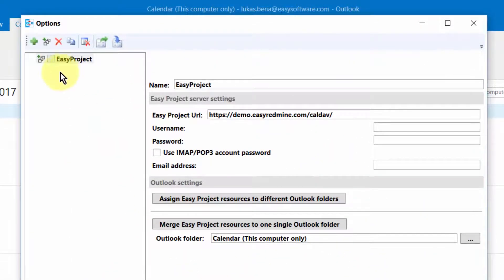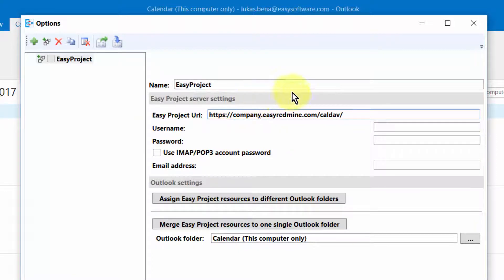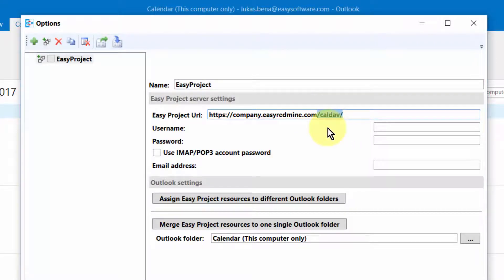We have just created our first profile, but it still needs some basic configuration to make it work. At first, edit the predefined URL address with CalDAV or CardDAV appendix, depending on what you need to synchronize. Then, enter your username and password for the URL.